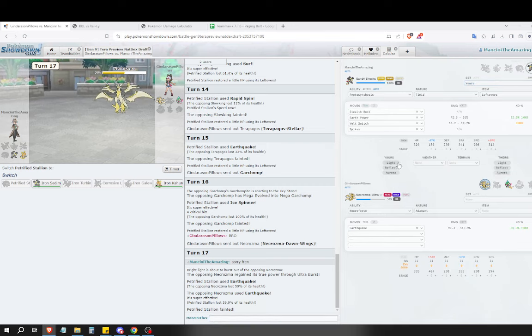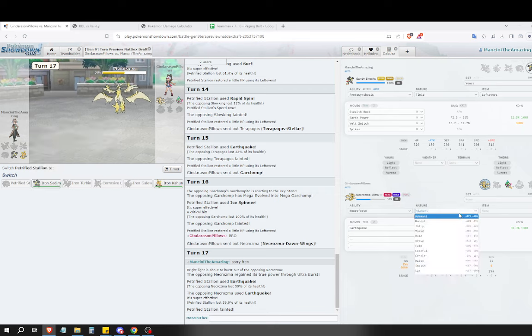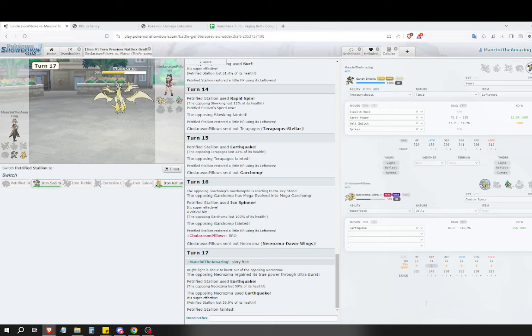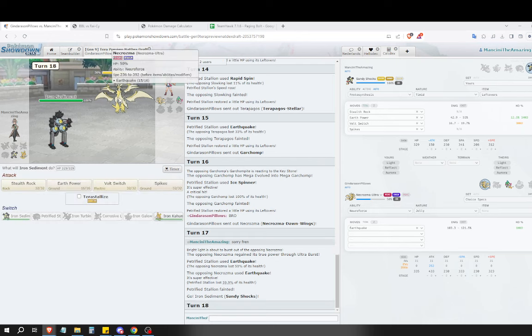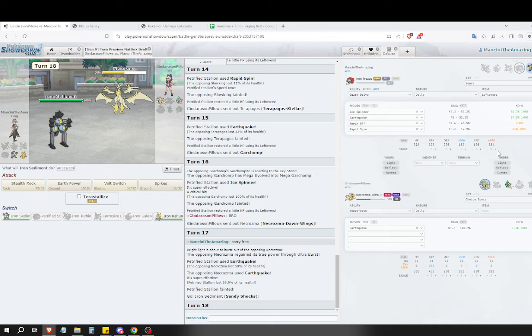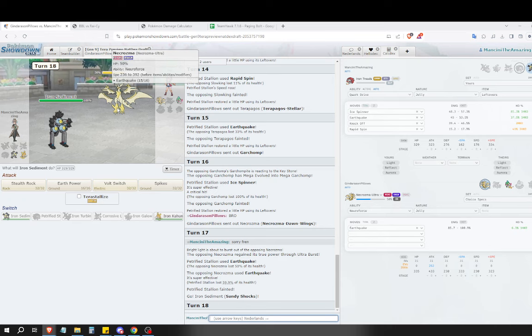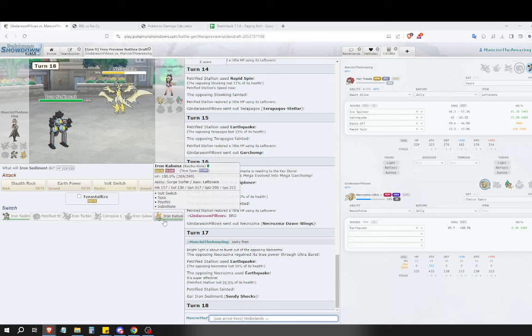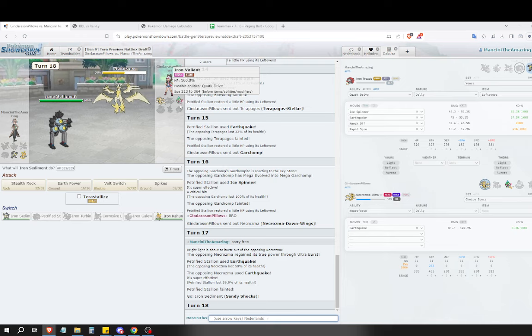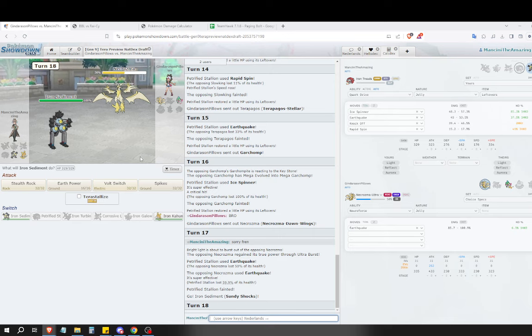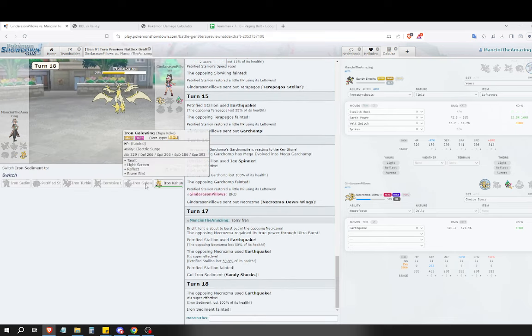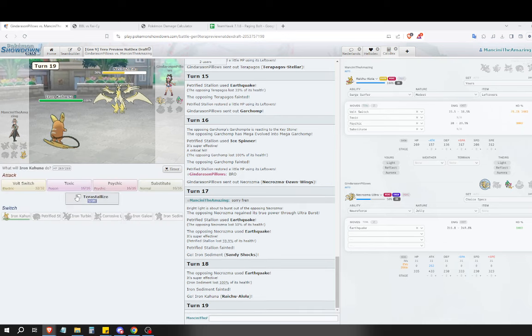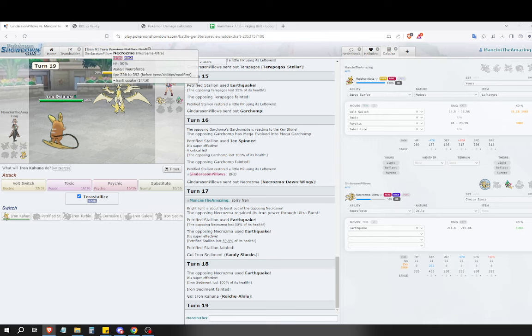So I think we're going into Iron Moth. I need to Tera Star Storm here. If I Tera do I die? Yeah I think I do. So I'm actually going to go Iron Moth and not Tera and click Agility. So if they Earth Power and I Tera I live, whereas if they Tera Star Storm and I don't Tera I live.